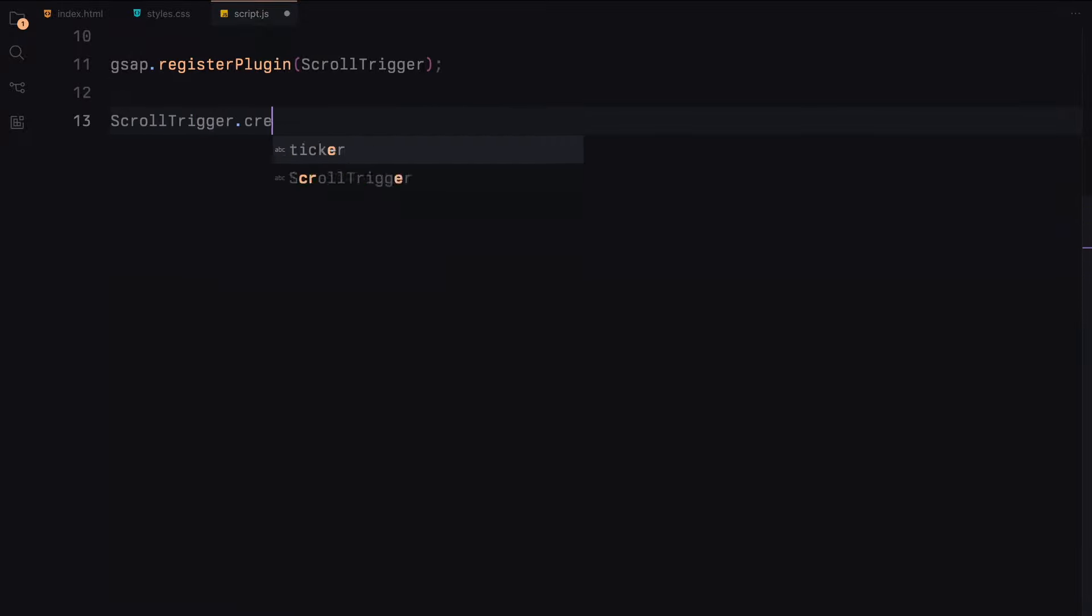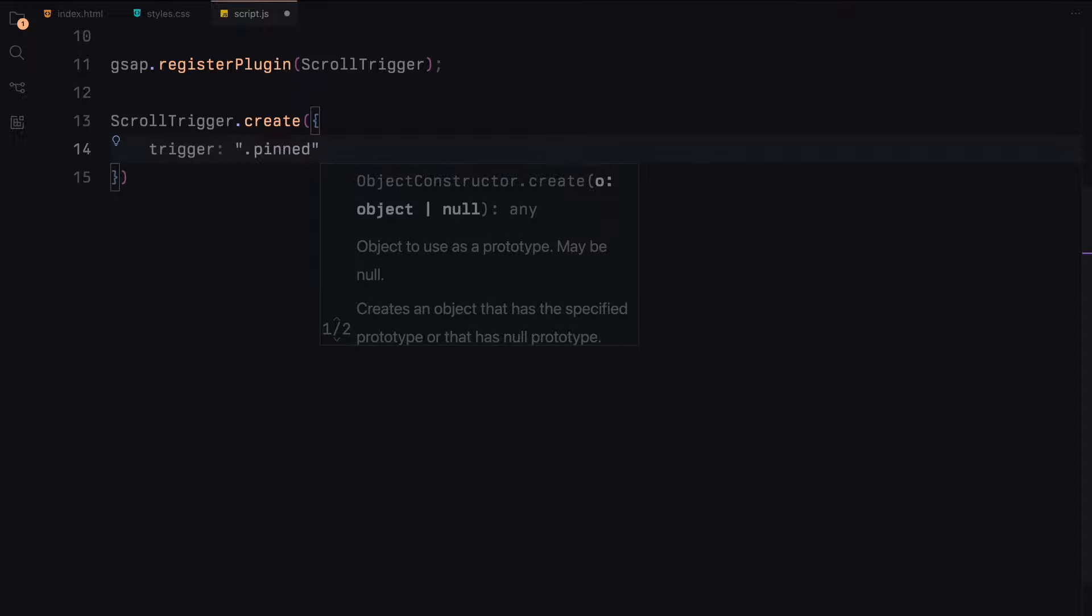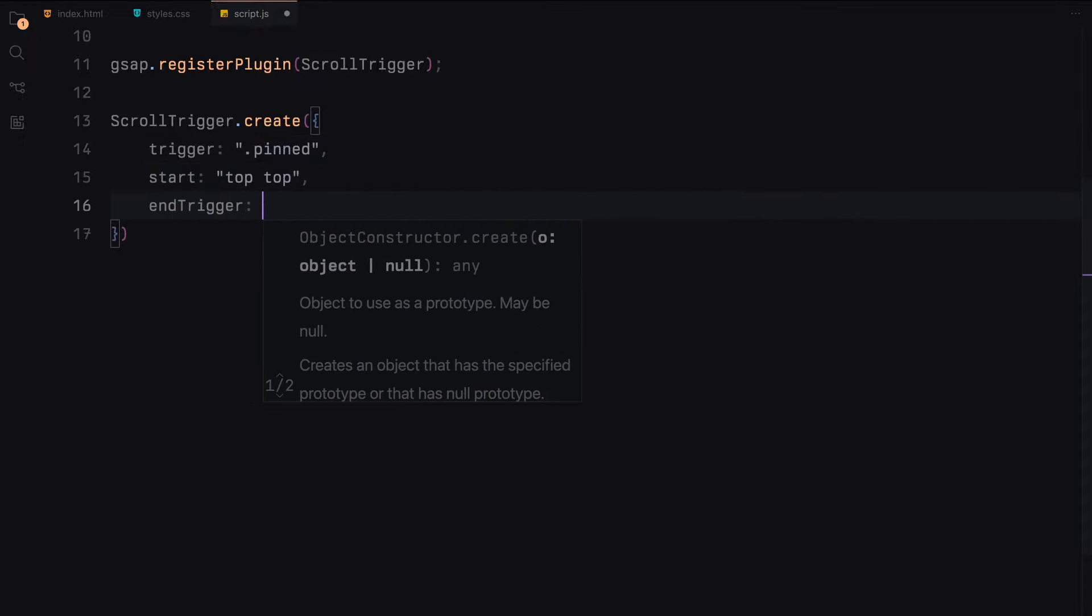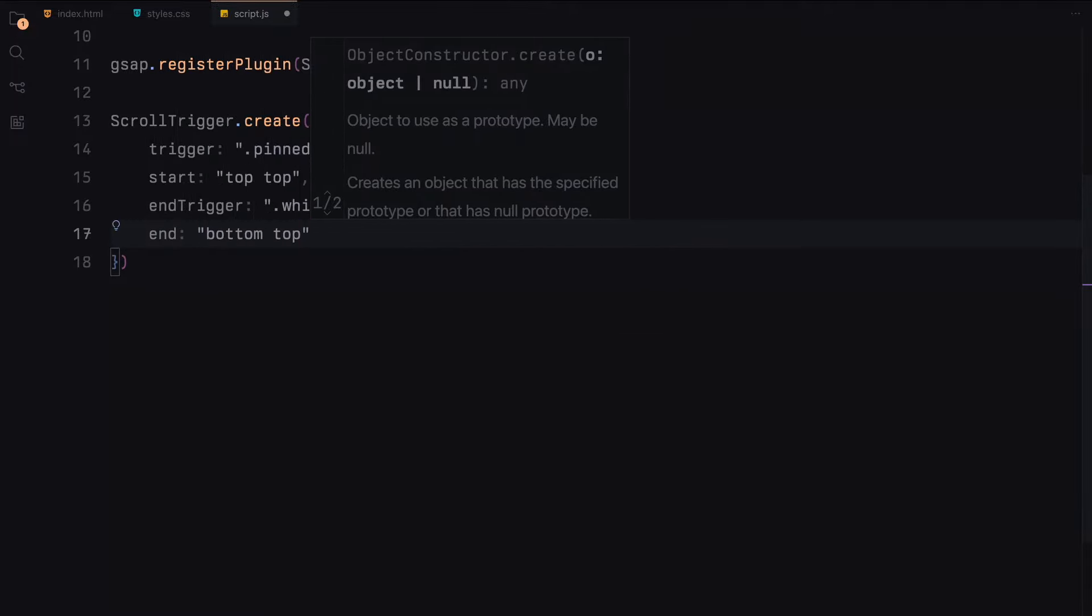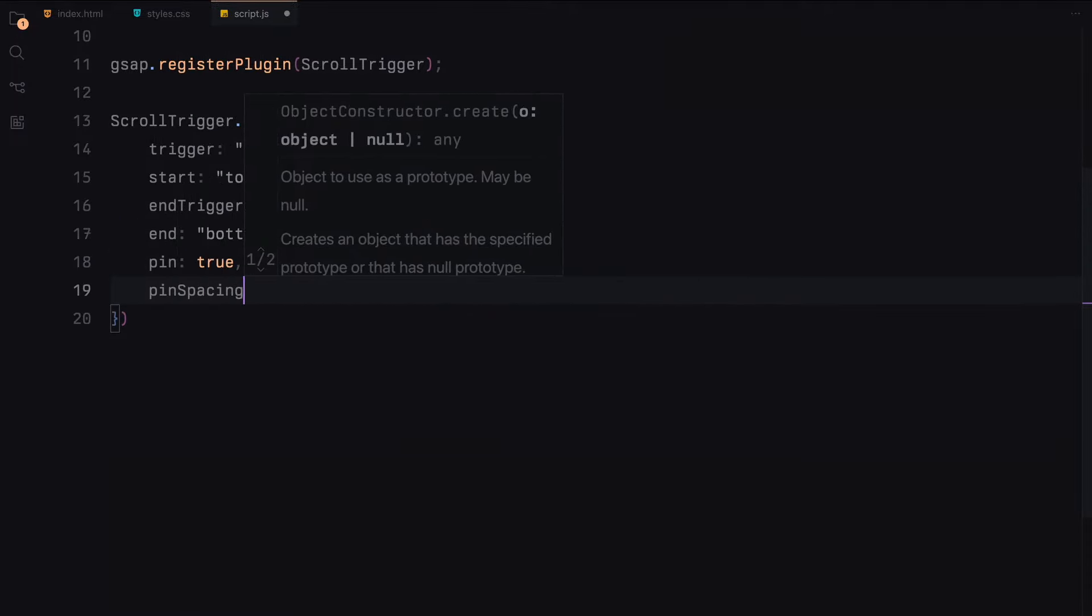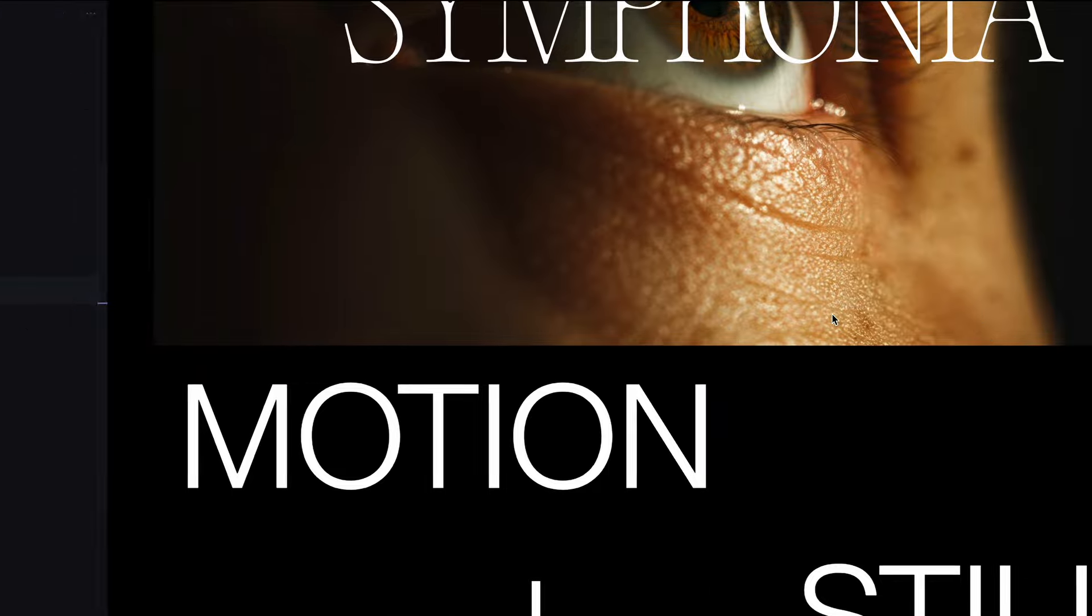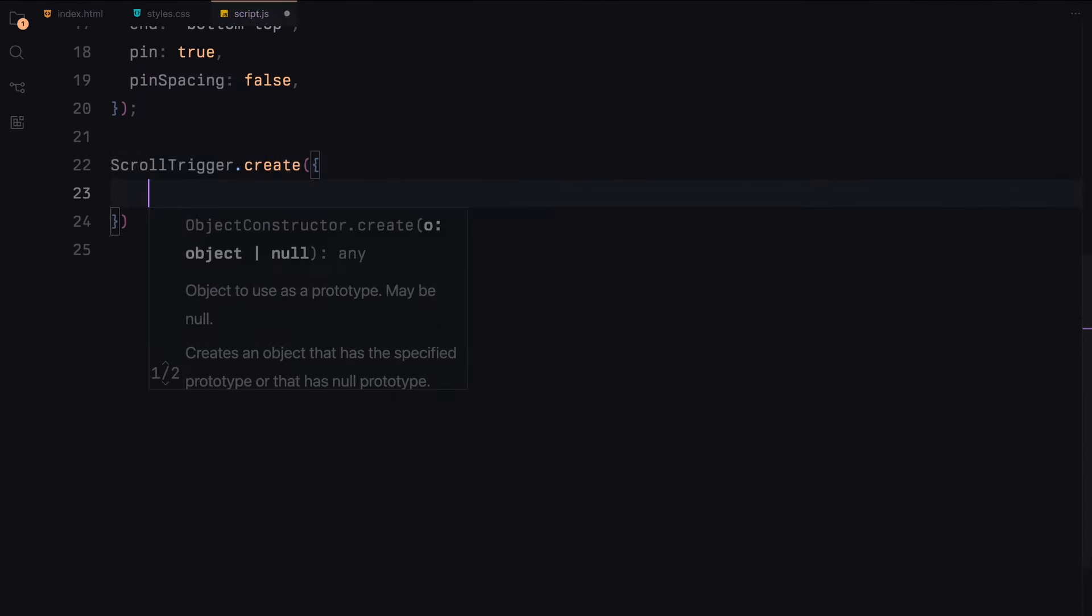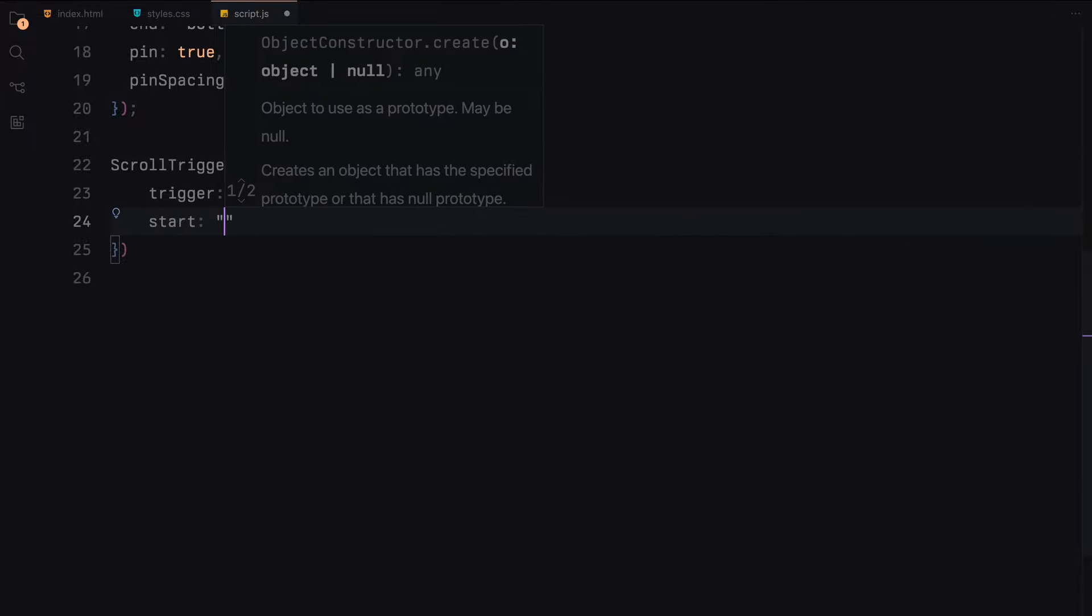First, we create a scroll trigger instance for the pinned section. This will pin the pinned section at the top of the viewport and keep it pinned until the end of the whitespace section. The second scroll trigger instance pins the header info section from the top of the viewport to the end of the header info section.